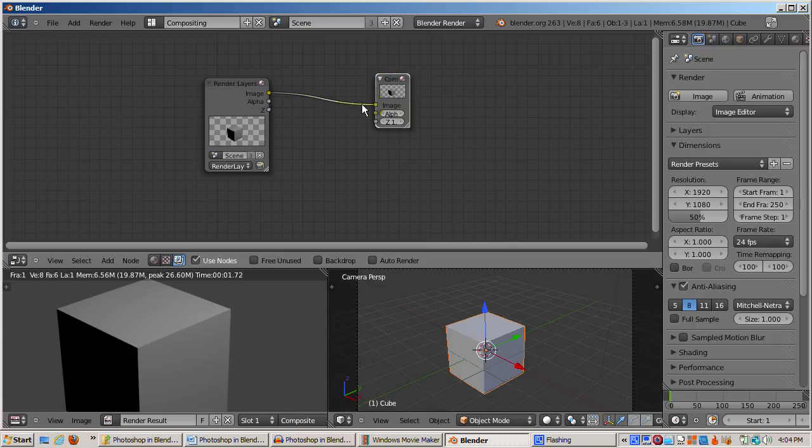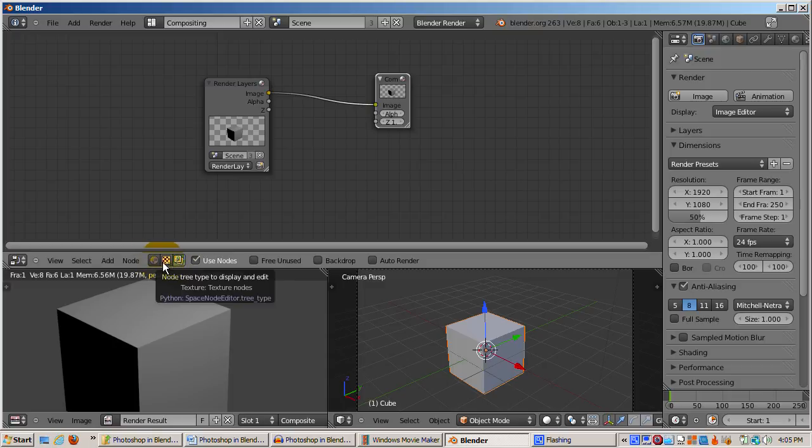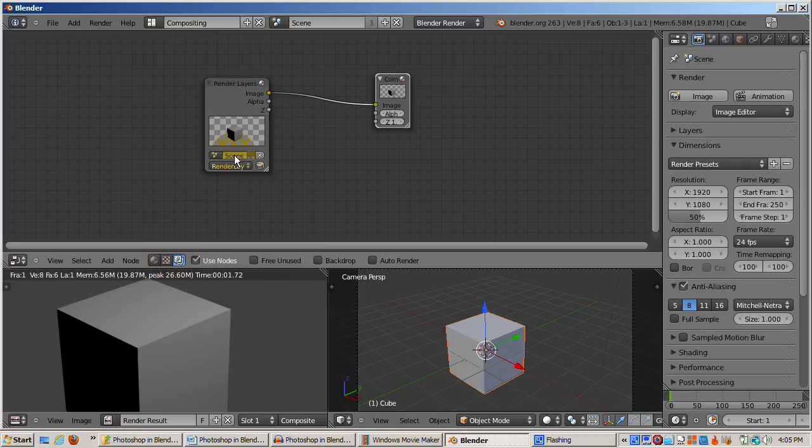There are actually three different types of nodes: material, texture, and composite. By default, the node editor is in composite mode, processing the default scene, which is called Render Layer. The node editor interface is very similar to the other Blender windows interfaces.